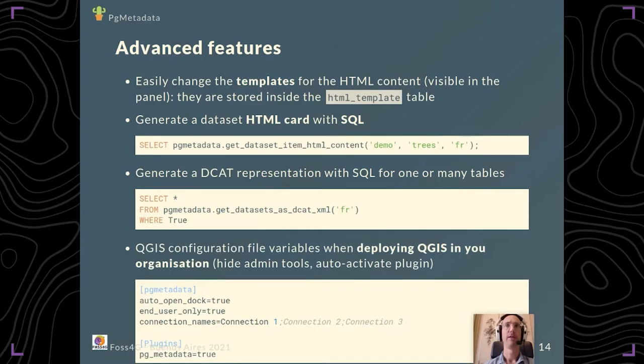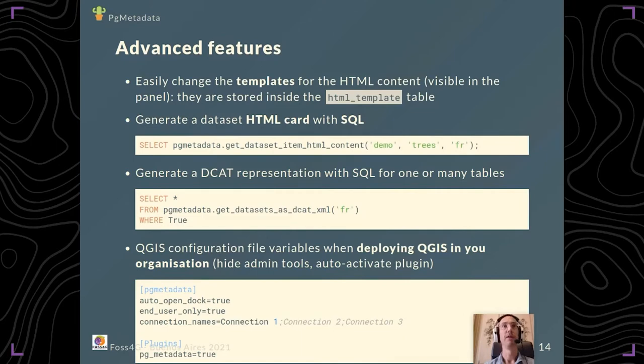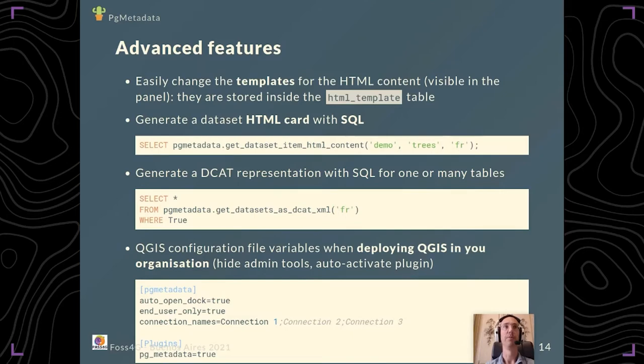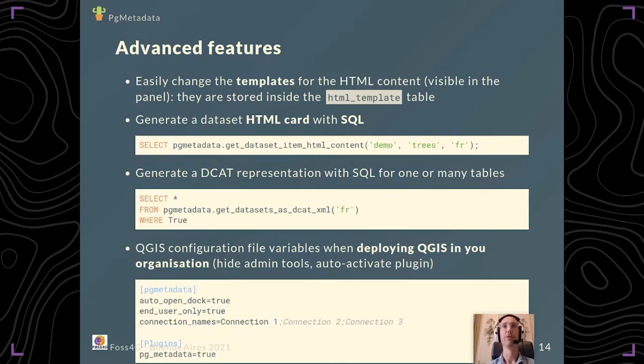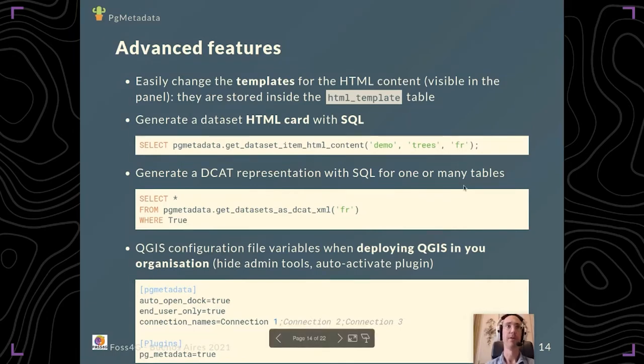For the system admin, you can configure how the QGIS user will use the plugin. For example, in the configuration file you can add variables to hide the admin tools or to auto-activate the plugin if it has been deployed by another tool.